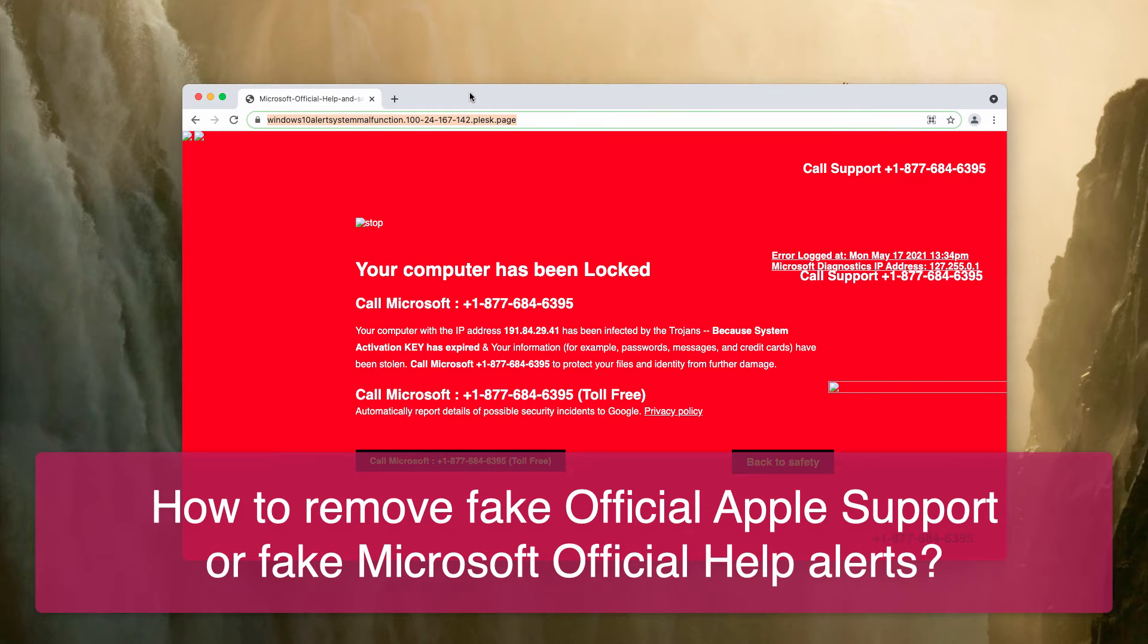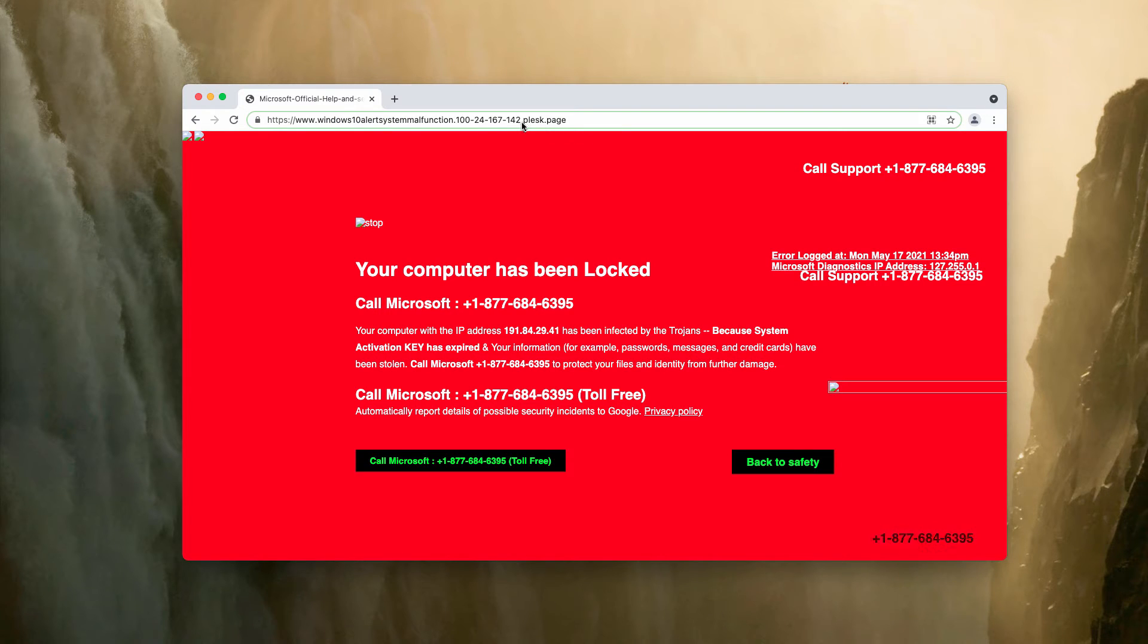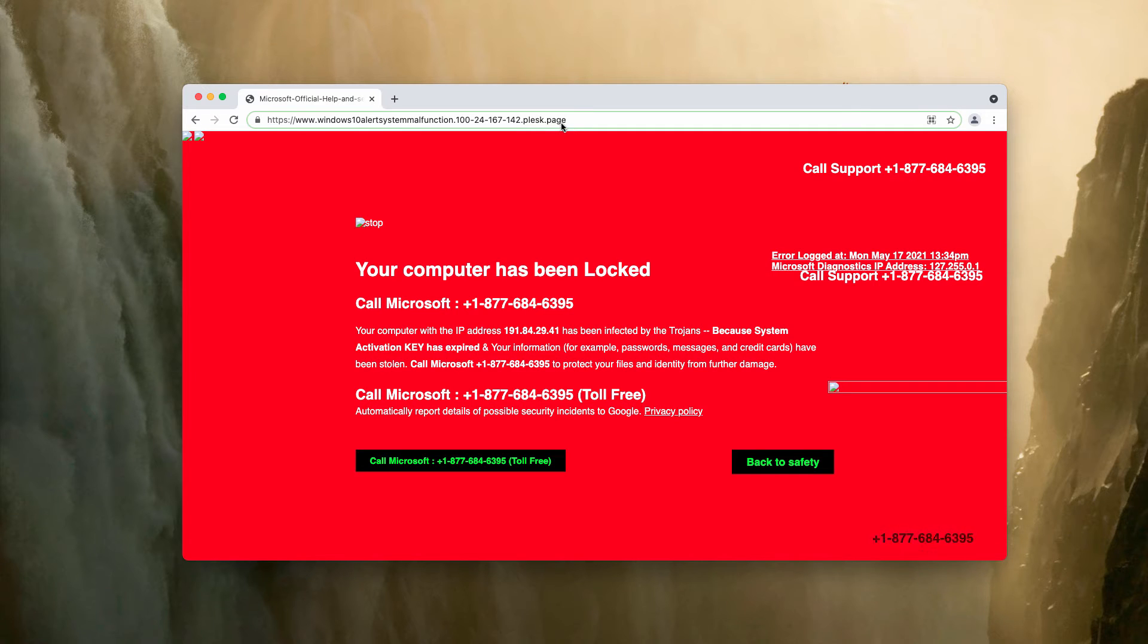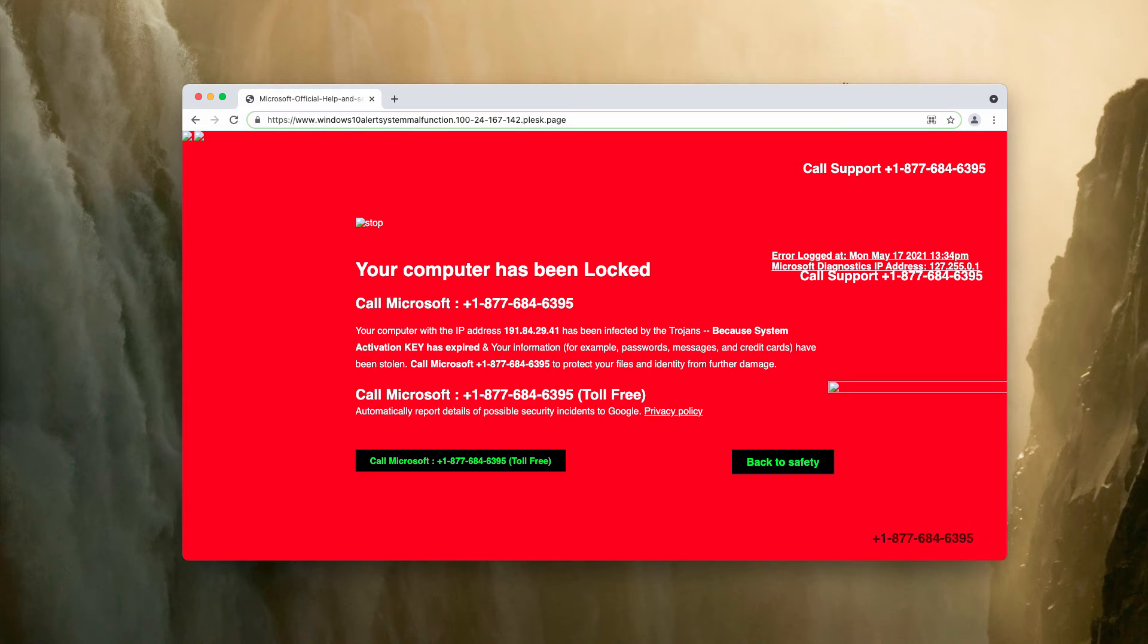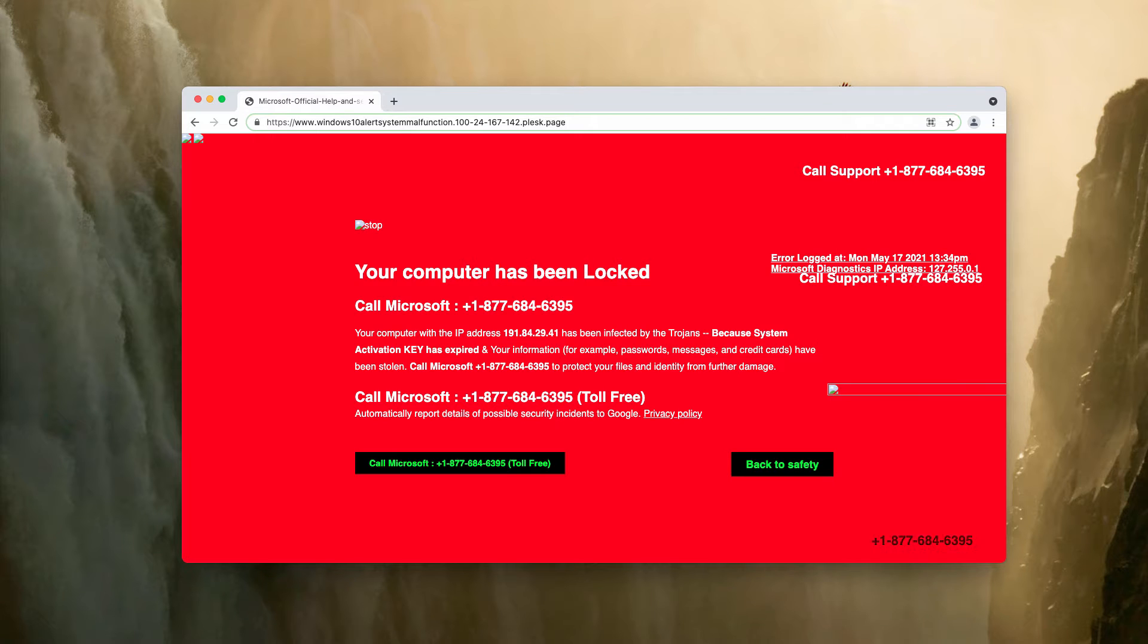It depends on what operating system you use, but there is a special website, a pretty long website, but the domain name is plask.page and this website displays pretty scary alerts that claim that your computer has been locked or that your Mac has been blocked due to suspicious activity.